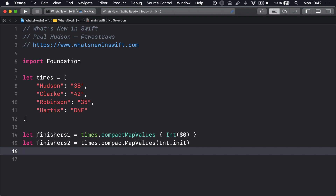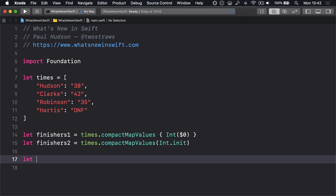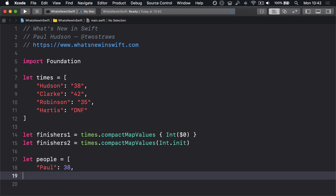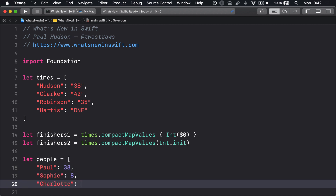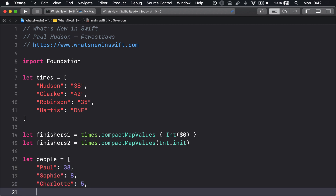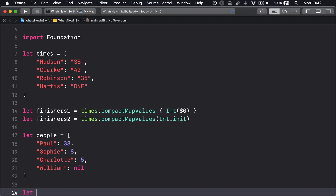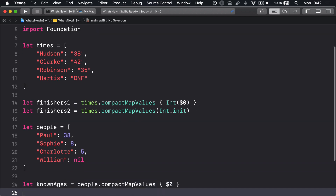You can also use compactMapValues to unwrap optionals and discard nil values without performing any sort of transformation, like this: let people = [Paul: 38, Sophie: 8, Charlotte: 5, William: 0]. Then, let knownAges = people.compactMapValues { $0 }.